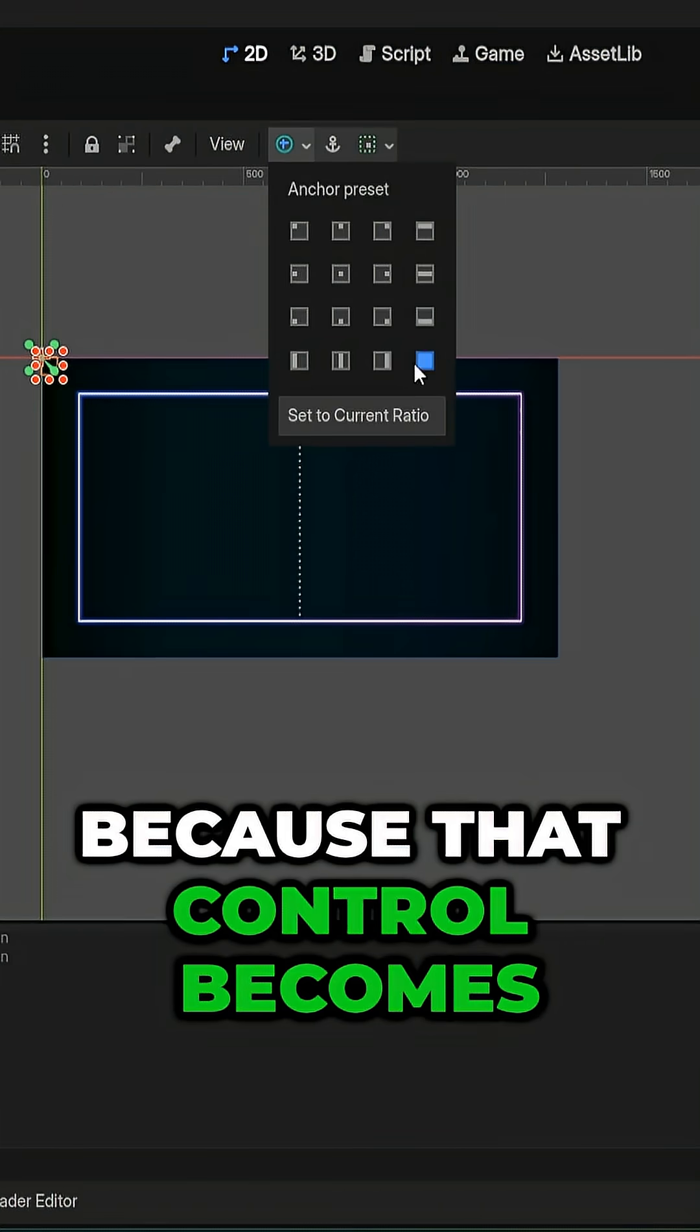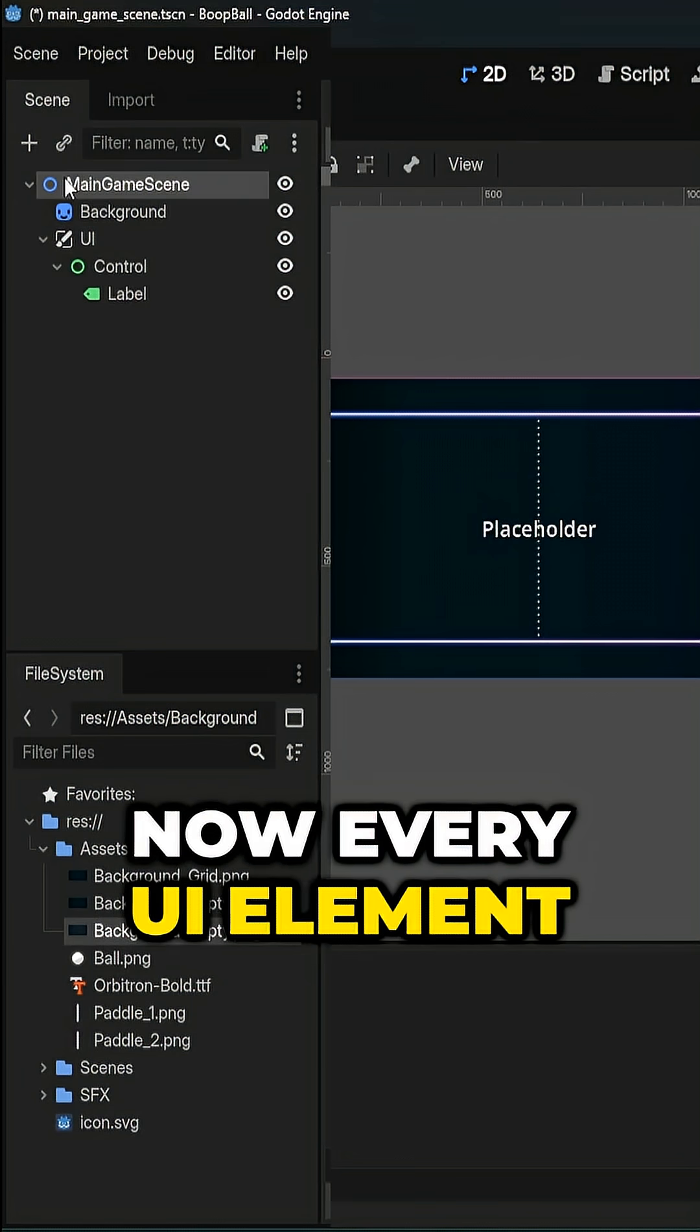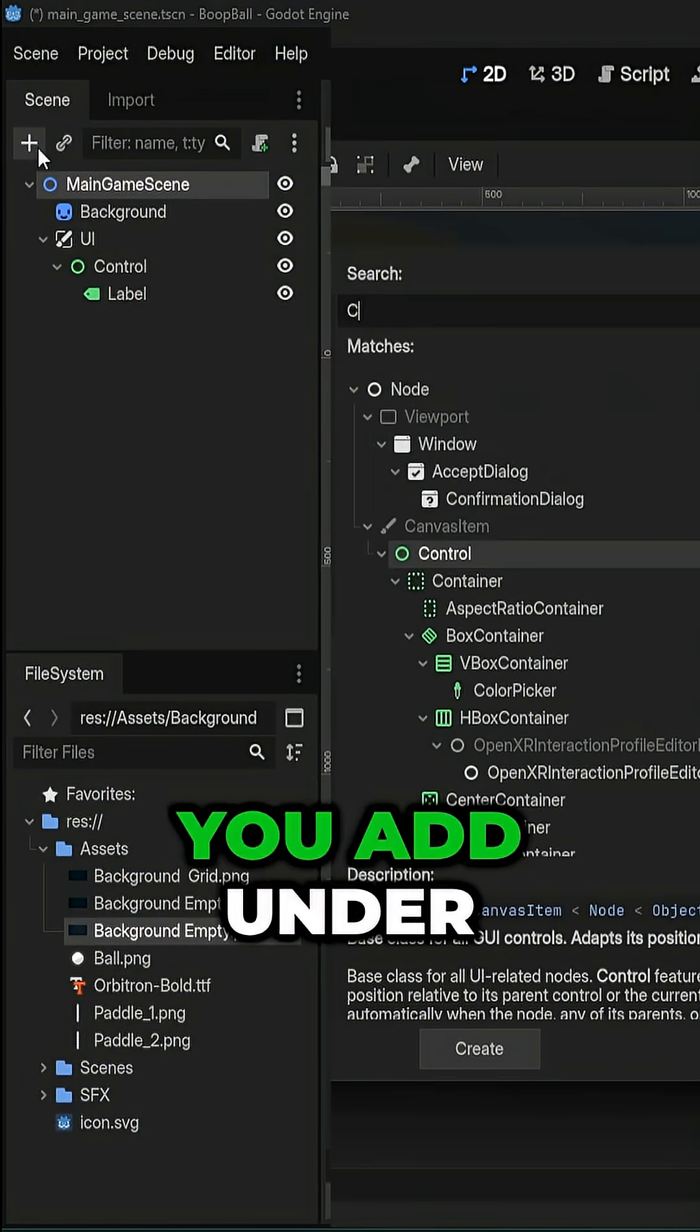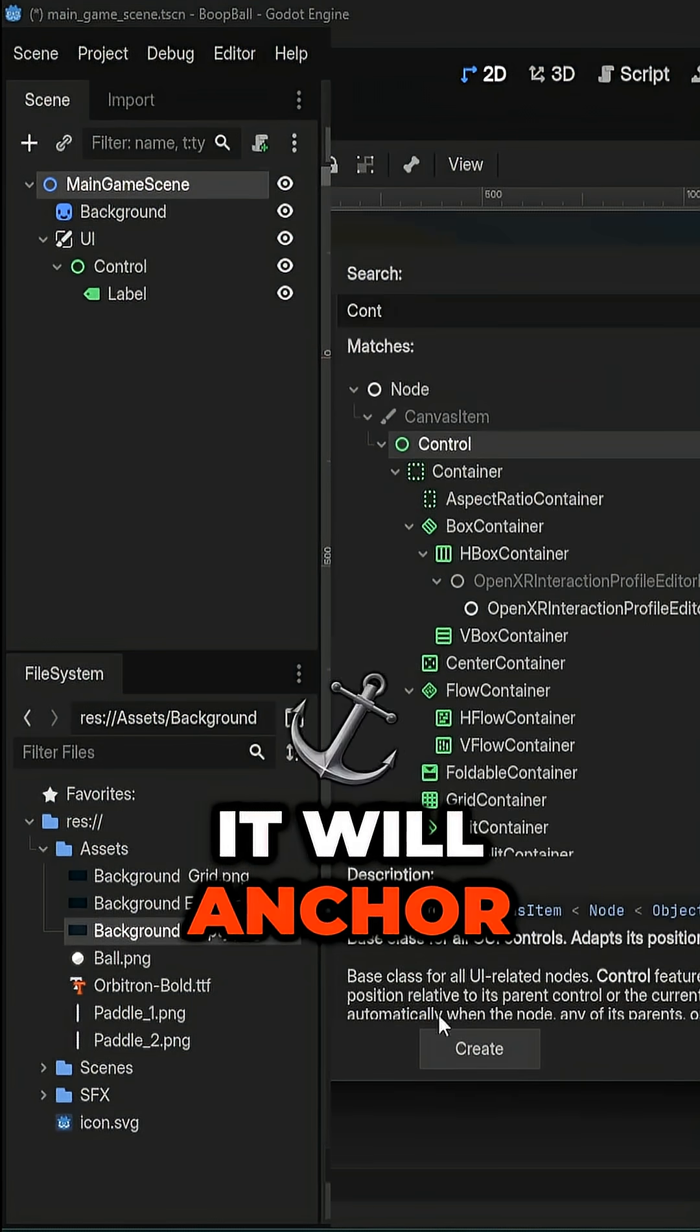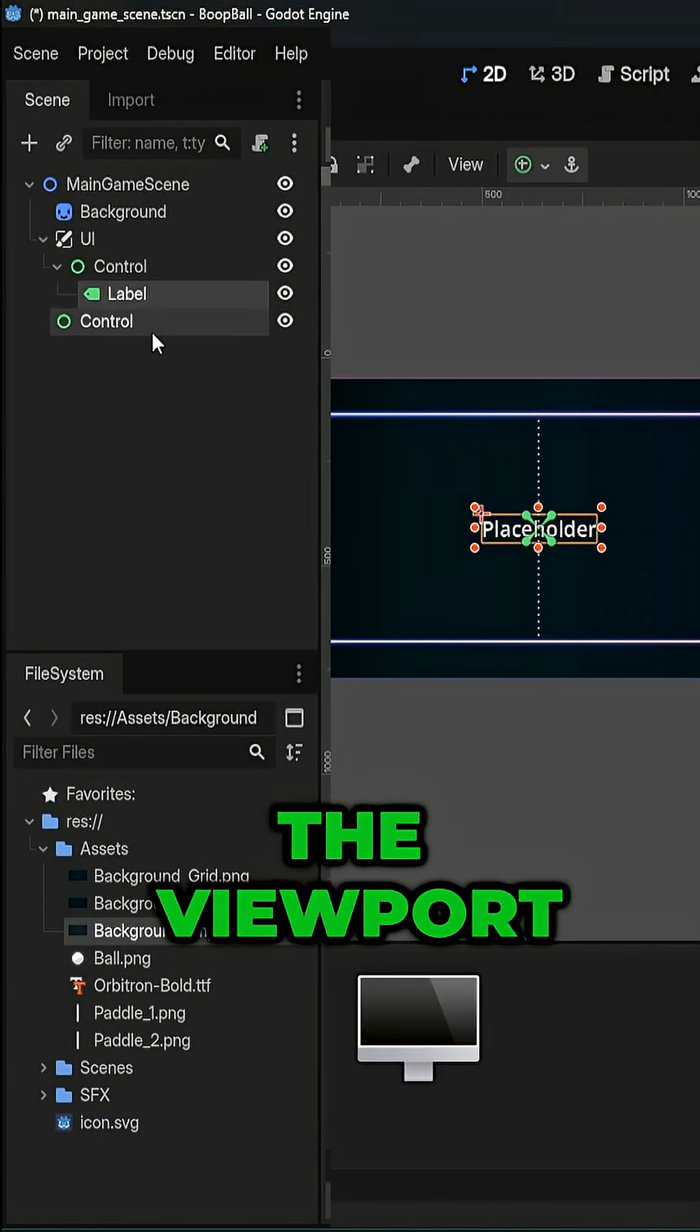Why? Because that control becomes your UI's root. Now every UI element you add under it will anchor and scale correctly with the viewport.